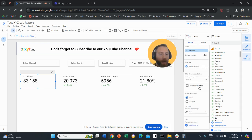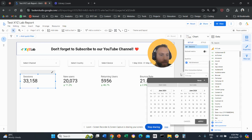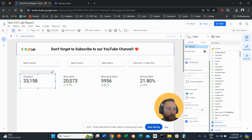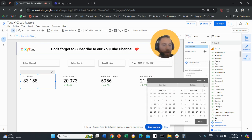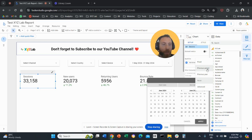We are going to go to the Setup column on the right-hand side, scroll down, and find the Comparison Date Range option. We open it and there are several options available.